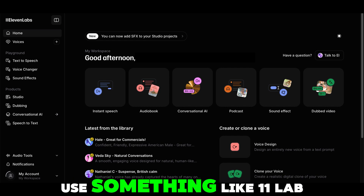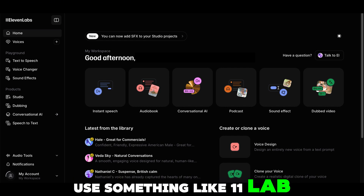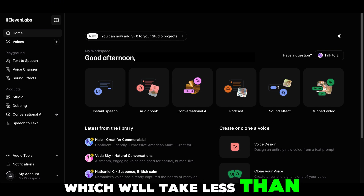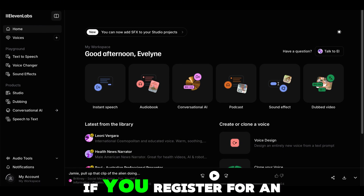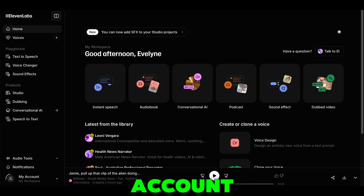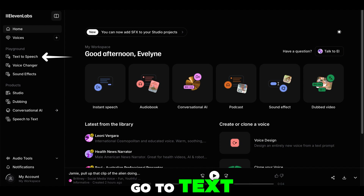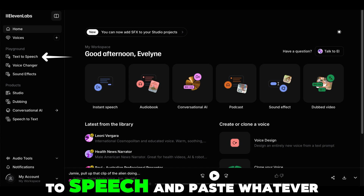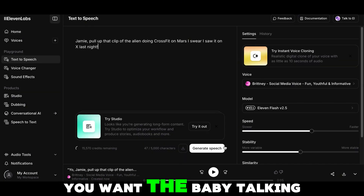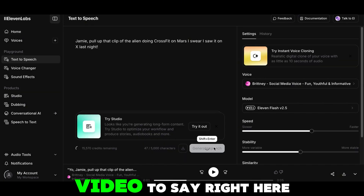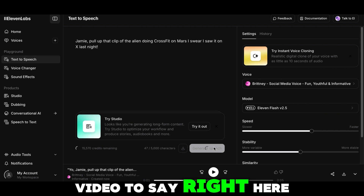For AI-generated audio, you can use something like ElevenLabs, which will take less than 10 seconds to generate. If you register for an account, go to text-to-speech and paste whatever you want the baby talking video to say.